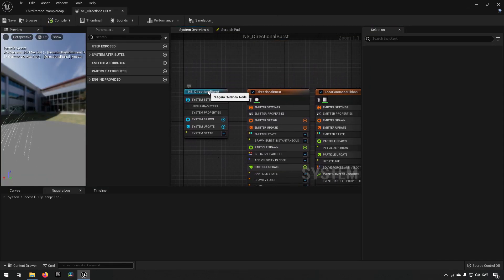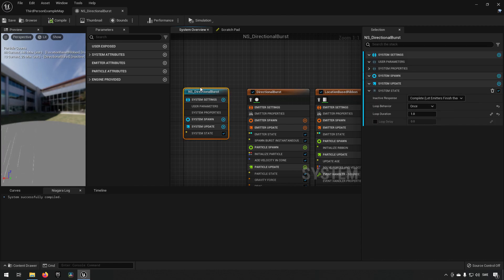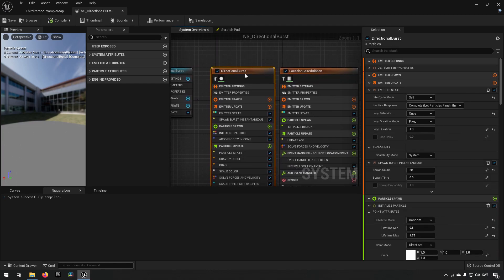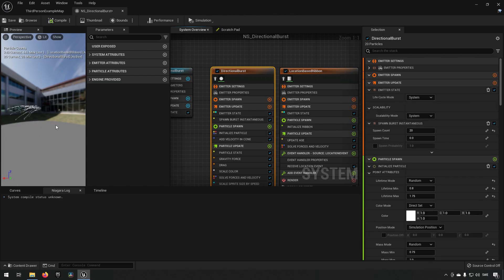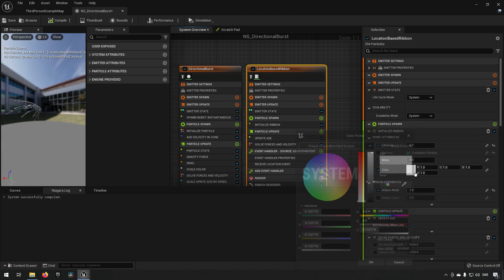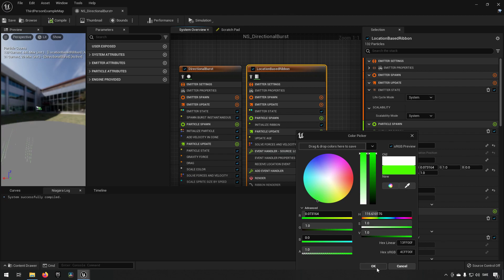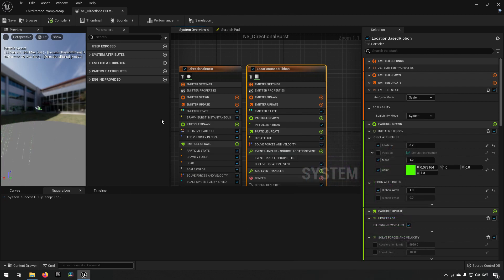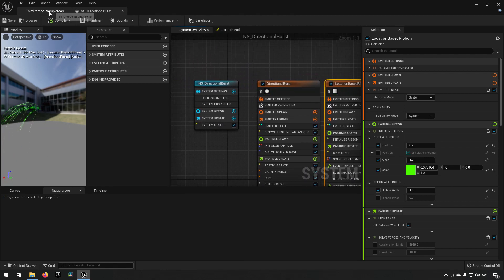For clarity's sake, go into the system node and change the looping behavior from once to infinite. Then go to the directional burst emitter node and change the lifecycle mode from self to system, so it's actually using the system and will be infinite. We can also go to the ribbon emitter and change the color from white to something light green so it's a little bit easier to see. Then compile and save, and bring this out into the world.